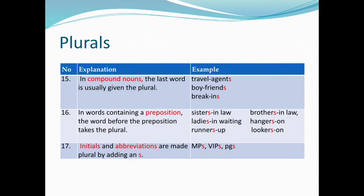15. In compound nouns, the last word is usually given the plural — travel agents, boyfriends, break-ins.